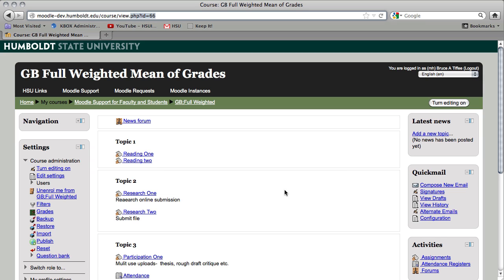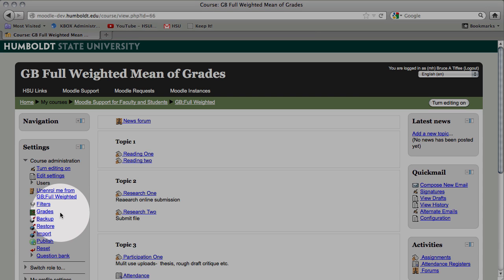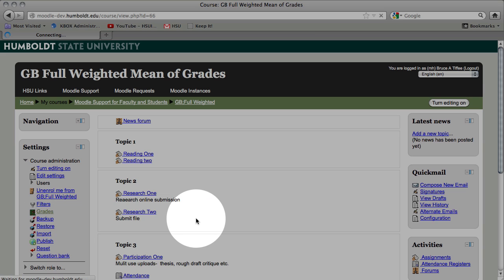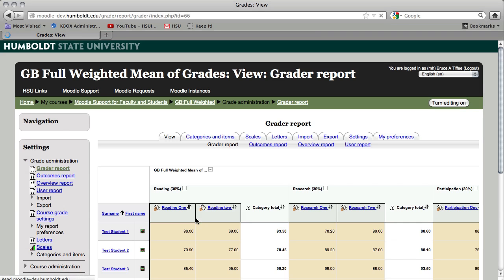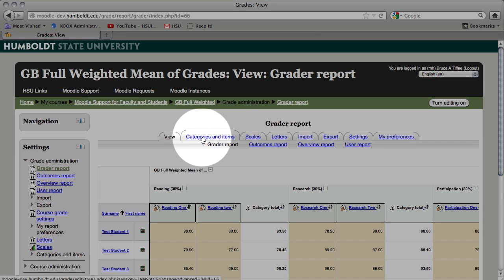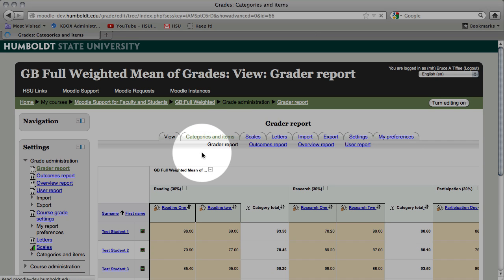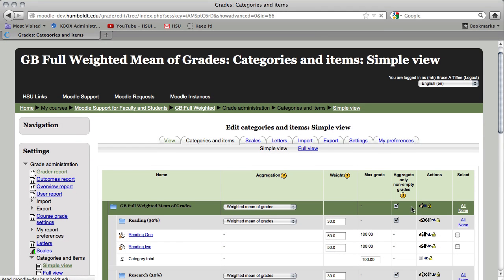As we've done in our last video, let's come to the left-hand column to the settings block, let's choose grades and choose categories and items. It's the same gradebook we've been using, the same content for each video.